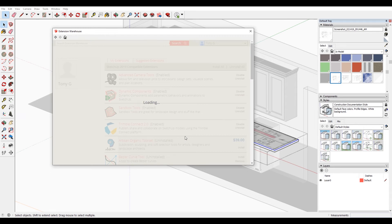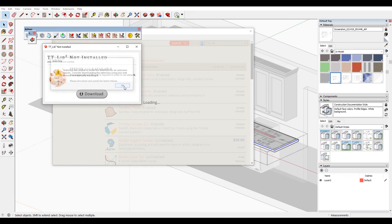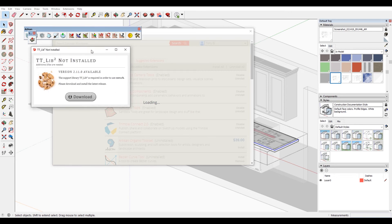The thing to be aware of is that some of your extensions may not be compatible with the new version, depending on if they have updated them or not. You may get things like this where it's telling you to download it.